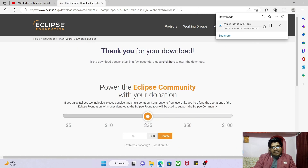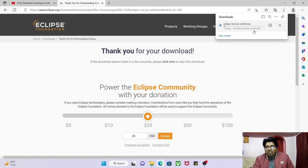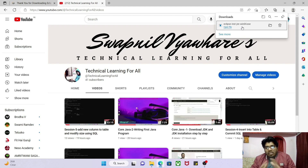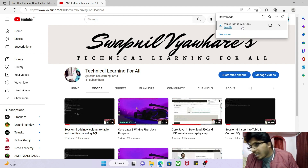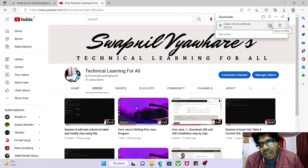On the right side panel you can see Eclipse is downloading. It will take four to five minutes. Finally, Eclipse is downloaded successfully. You can check the file — click 'Show in Folder'.